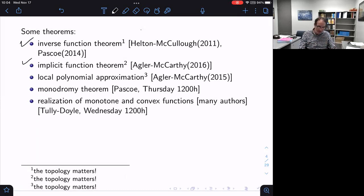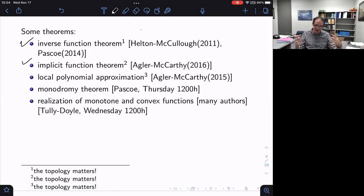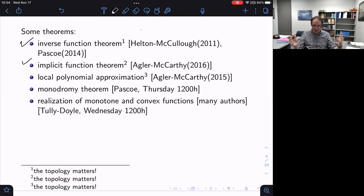Likewise, there's a version of the implicit function theorem. The same thing applies — you have to work in the correct topology and be very careful, because the implicit function theorem asserts the existence of a function that is continuous and differentiable. In the NC world, when you talk about locally bounded or continuous or whatever, you need to be careful about topology.